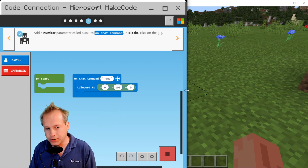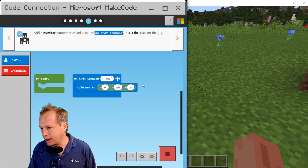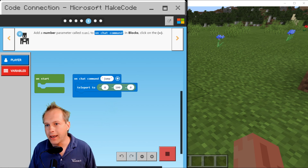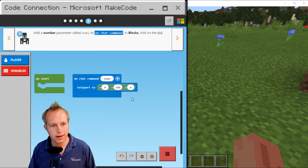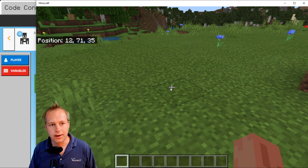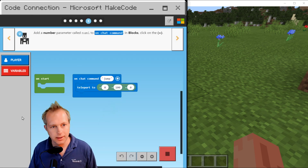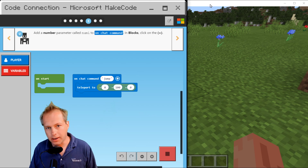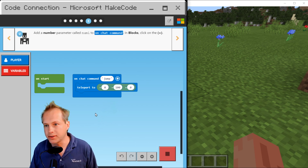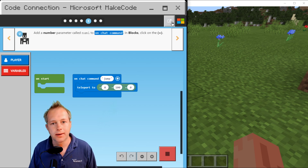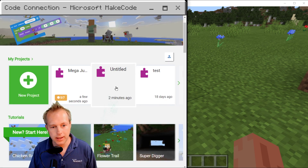There's a question in chat whether this only works with the paid version. Unfortunately I don't know — I didn't try the trial version of Minecraft, so I wouldn't be able to answer that. But this will work with the Windows 10 version. Again, this is more of an experimental thing — it is not completely supported, so it might have glitches.